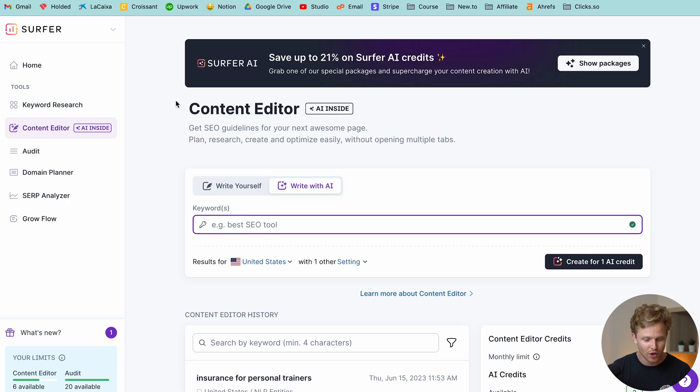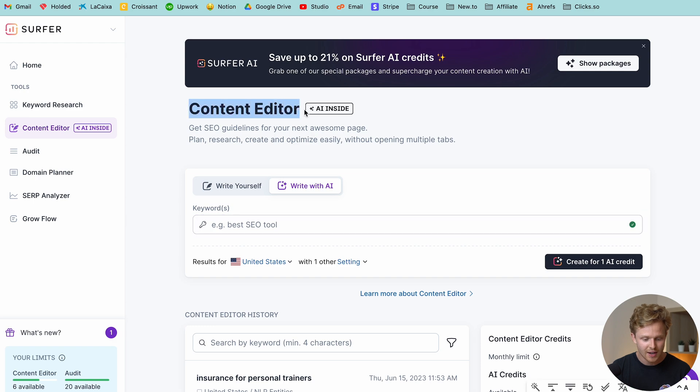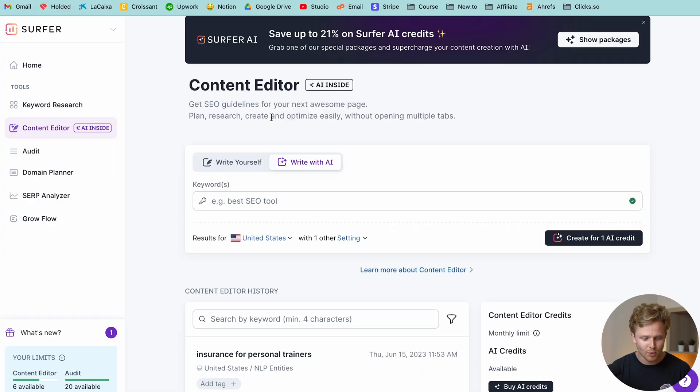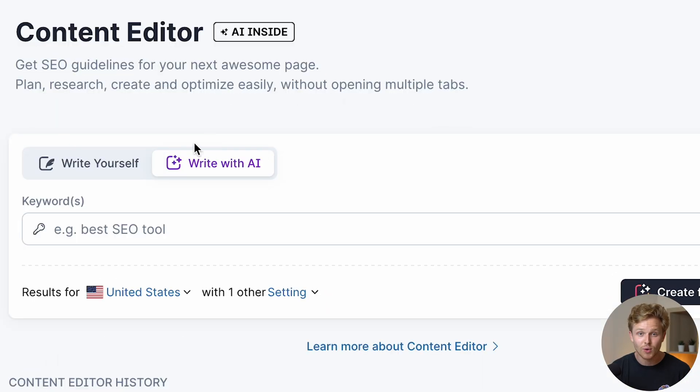We have to head over to our content editor. By the way, I have a full playlist where I talk about all the different tools inside of Surfer, which you guys can find right here. But the main thing we're going to do is head to the content editor and then we're going to head to write with AI.